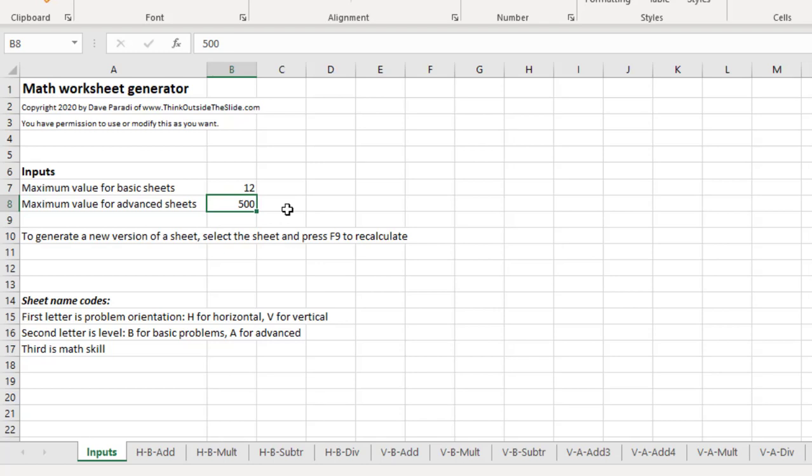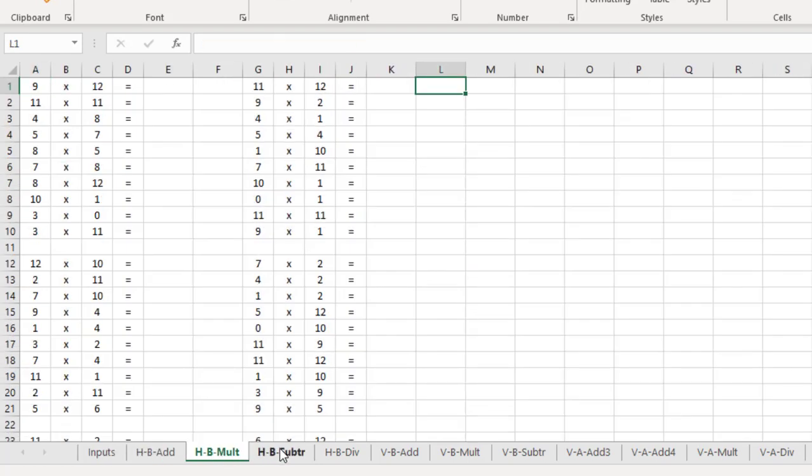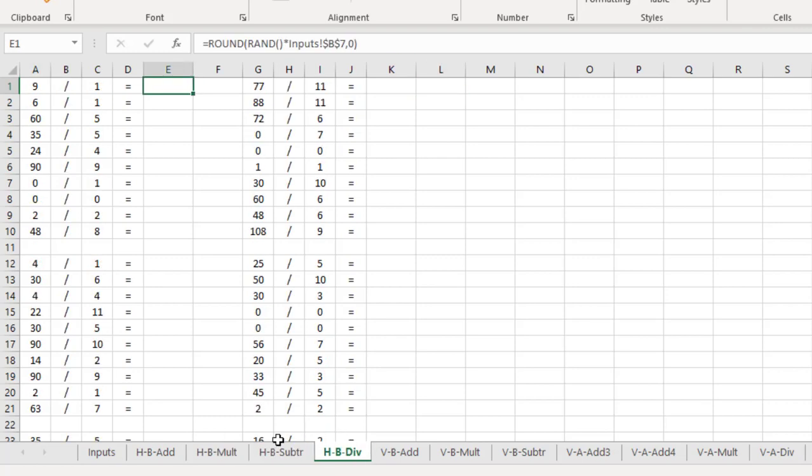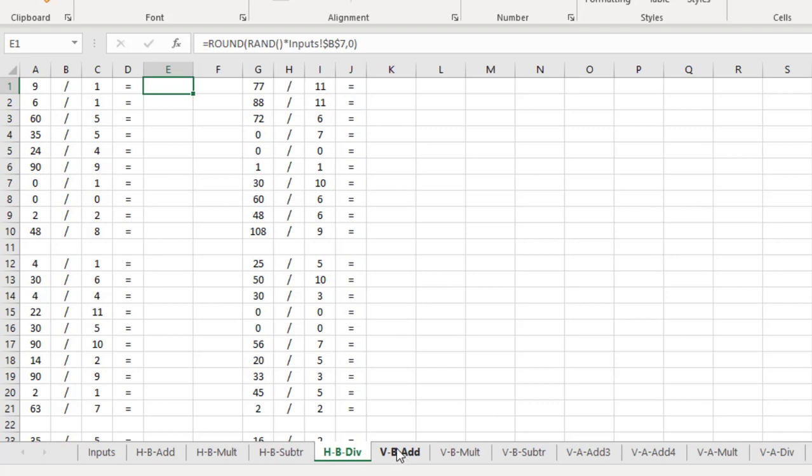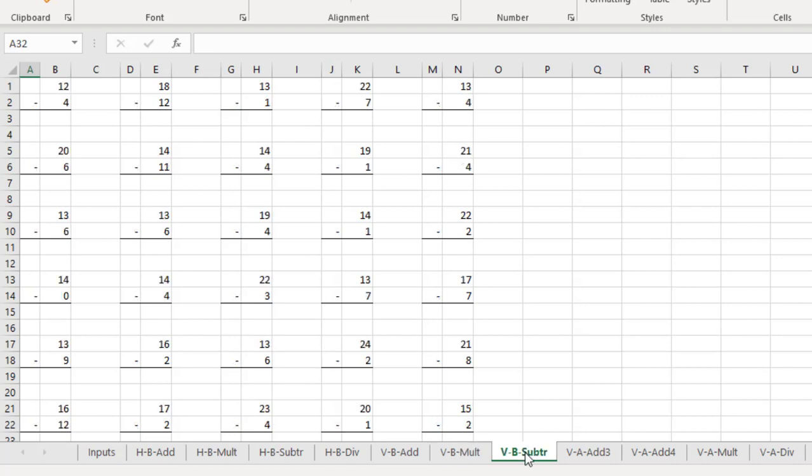So let's take a quick tour of all the tabs so you can see all the worksheets if you haven't checked them out already. We start with our basic horizontal addition, multiplication, and subtraction, and then our division. So we've seen all of those already, and then we orient some of these vertically. So we do some vertical addition and vertical multiplication problems and some subtraction problems vertically as well. So those are the key ones that the kids are going to practice in the lower grades with that more basic math.